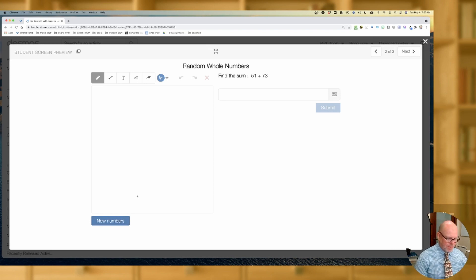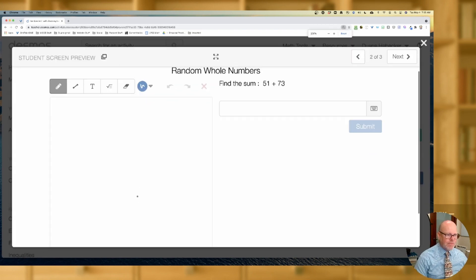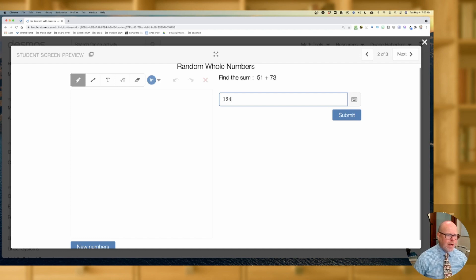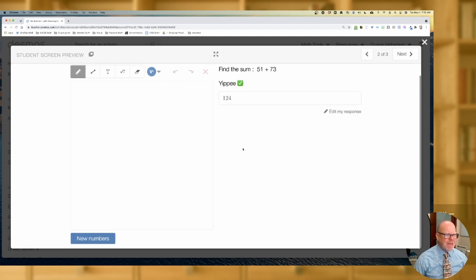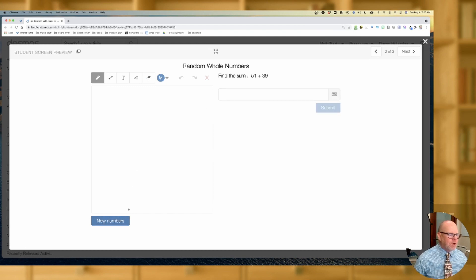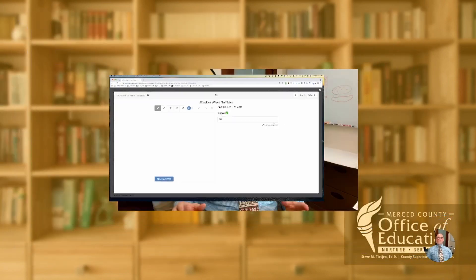The random numbers are popping up. So the idea would be: if I get the problem, I do it, I get 124, I hit submit, I get the yippee — but I might need a little bit more practice. You press the new numbers button and you get a new problem. I'm going to show you right now how to do that in Desmos.